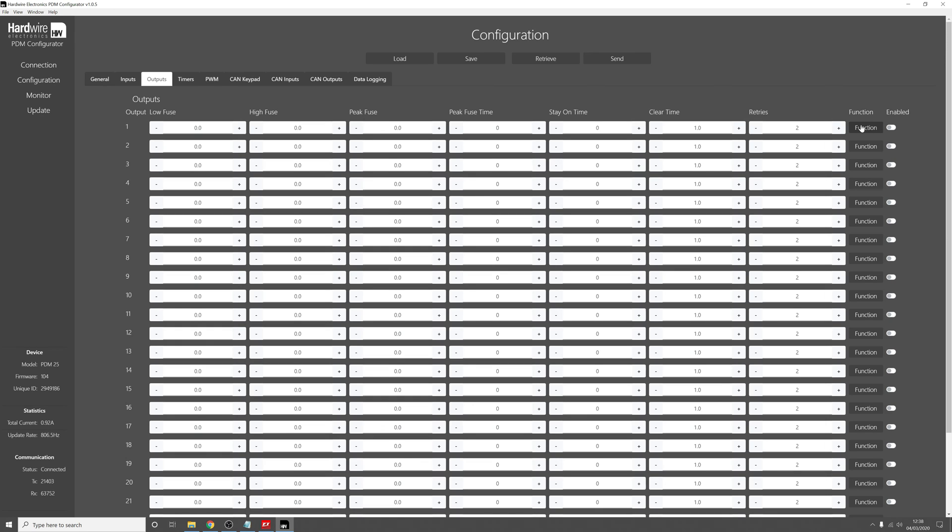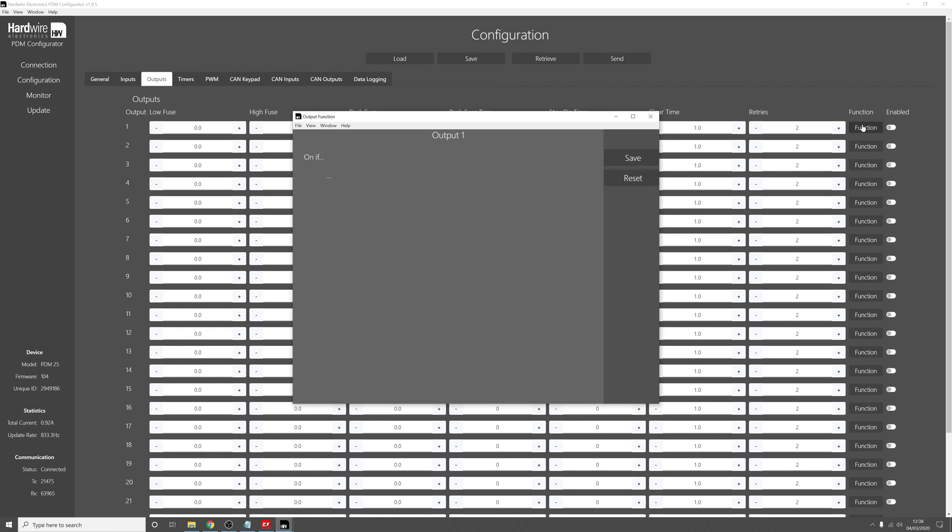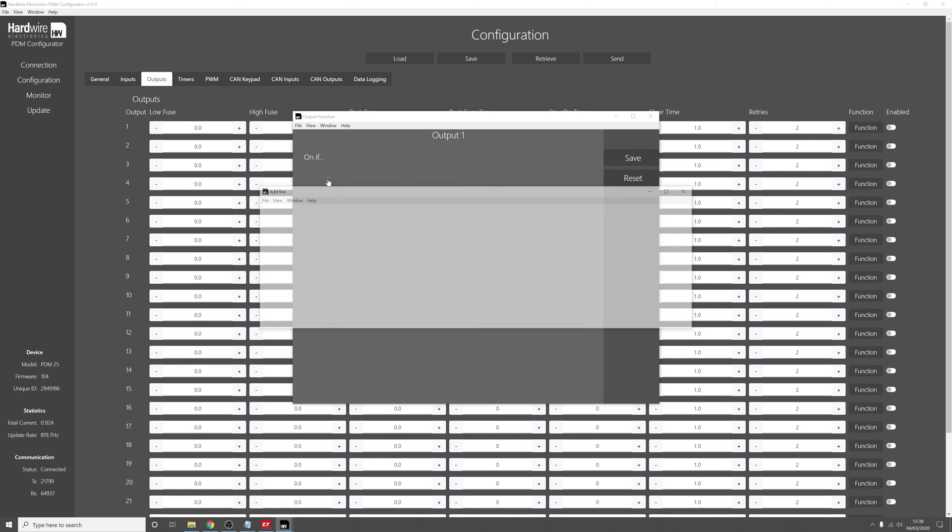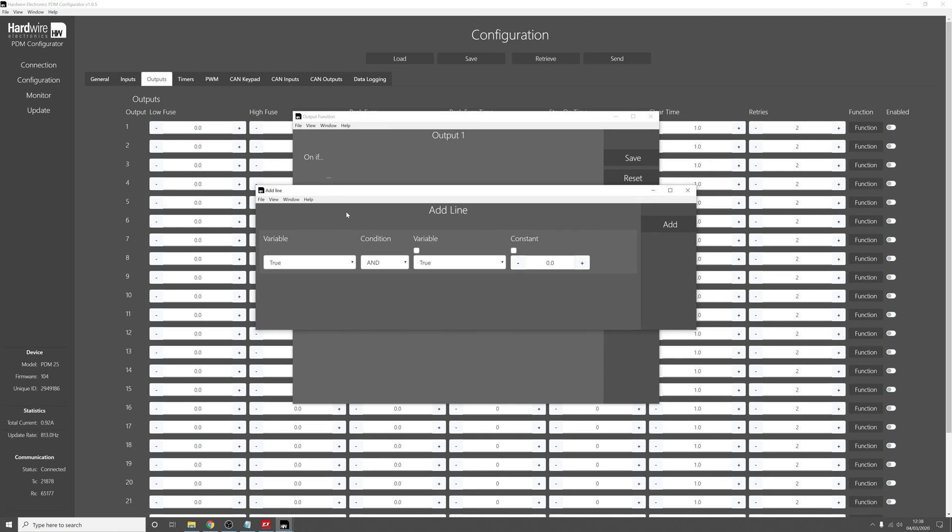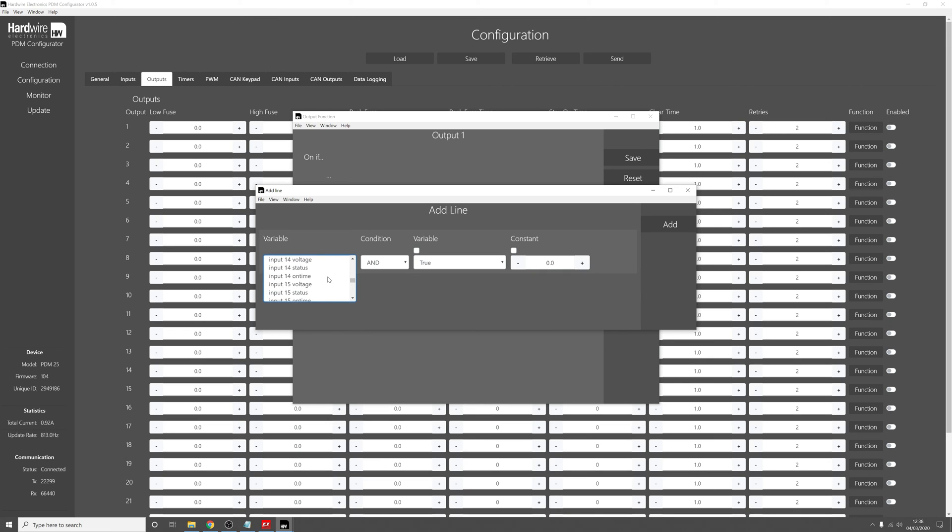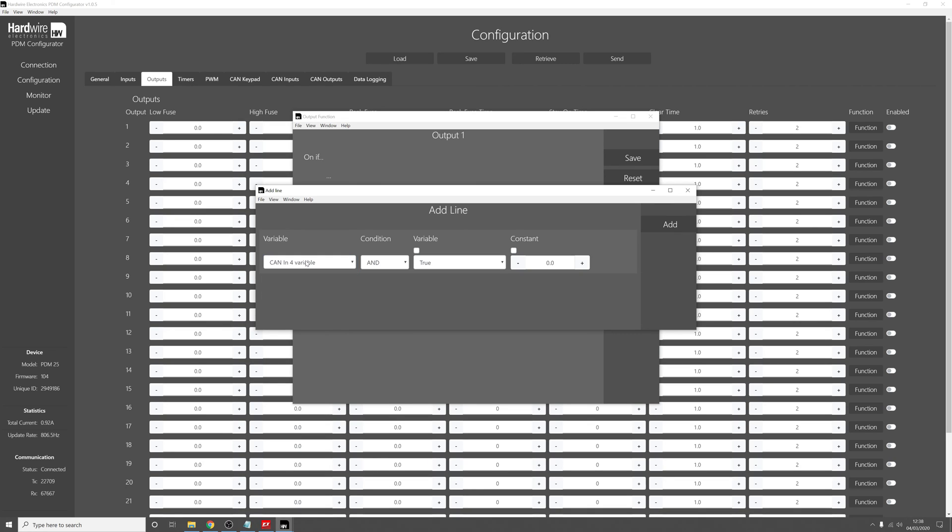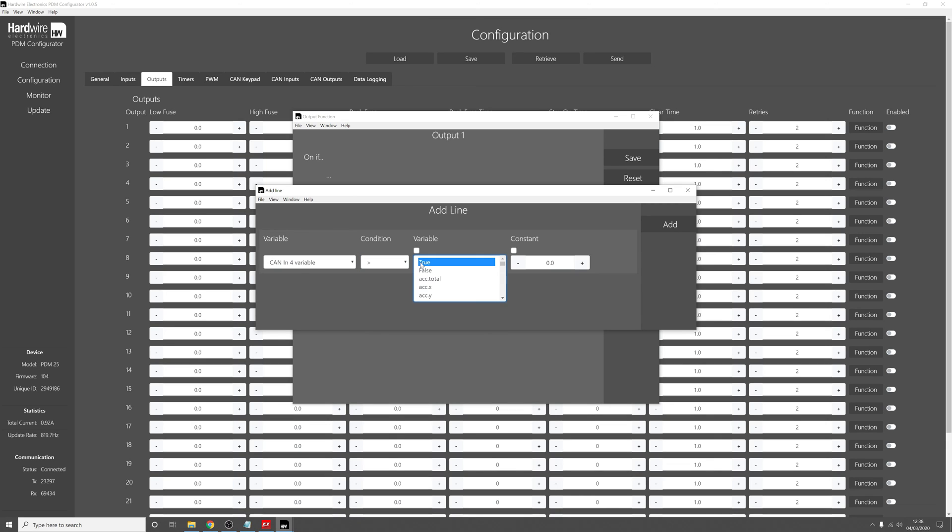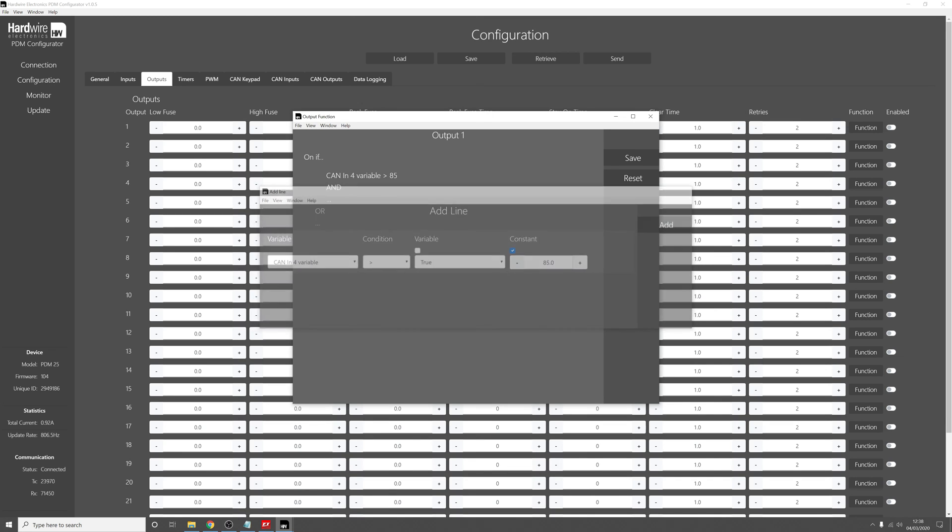So if we go to Function, and now if we click on these three dots, click Variable, it was CAN input 4. CanIn4 variable is greater than 85 degrees. And click Add.